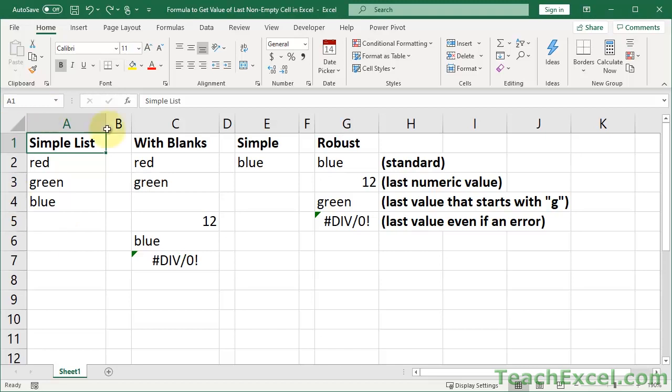We'll start with a very simple list and then graduate to a list that may have blanks or empty cells within it, or even errors within it. And then I'll show you variations, such as how to get the last numeric value or how to get the last cell that has specific text within it.